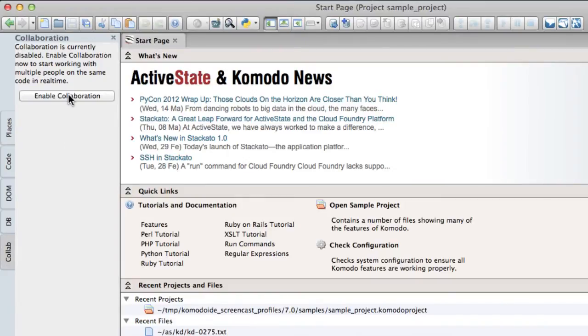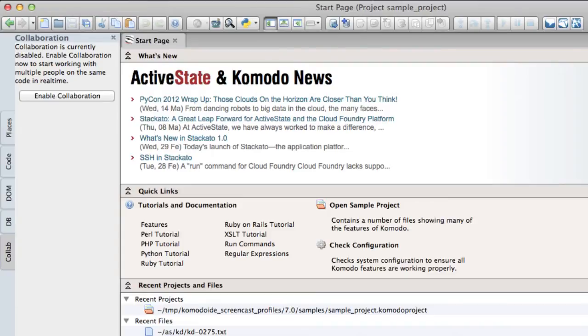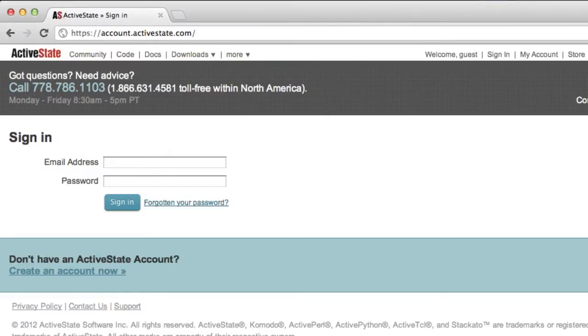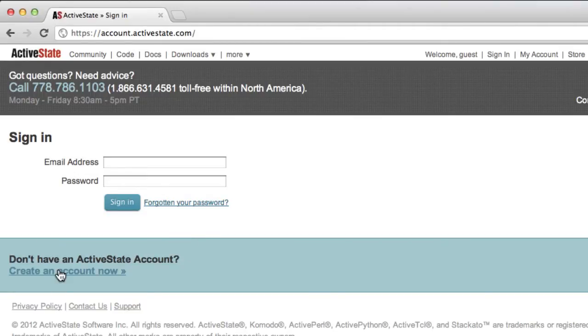In order to enable Collaboration, you'll need an ActiveState sign-in account. Generally, you'll already have an ActiveState sign-in account because you'll need that for your Komodo IDE license. But if you don't have one, visit account.activestate.com and you can create the account through there.